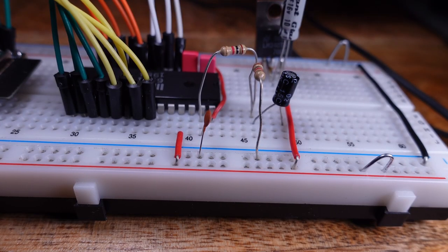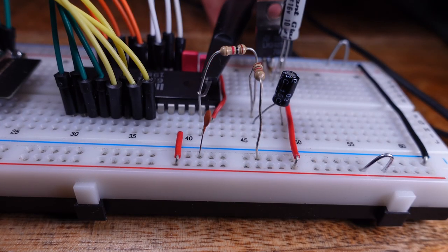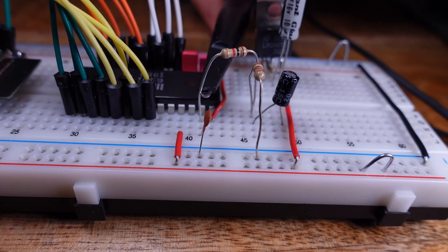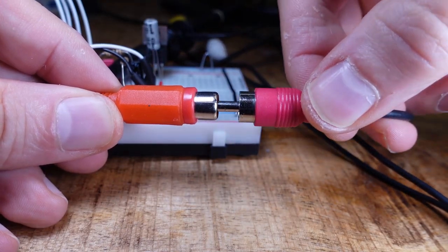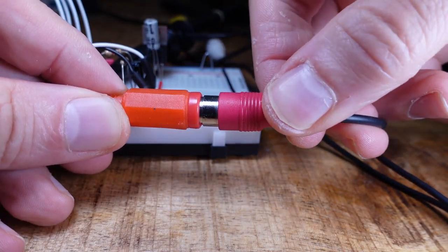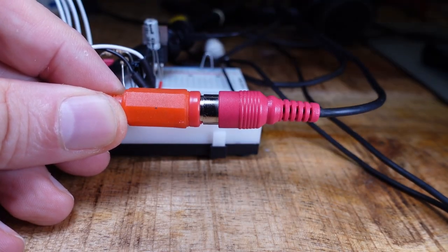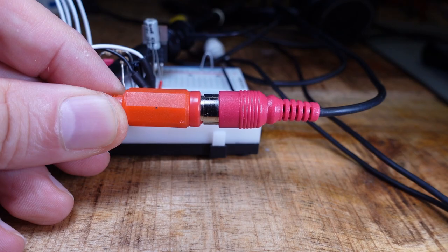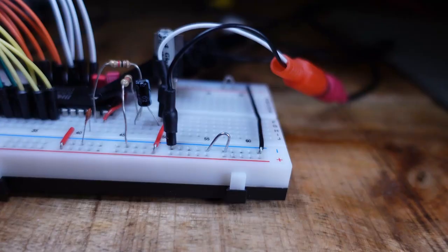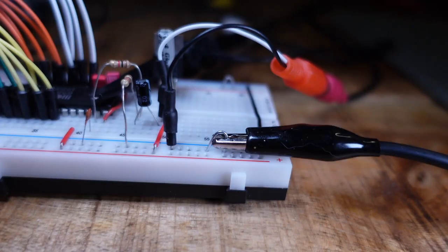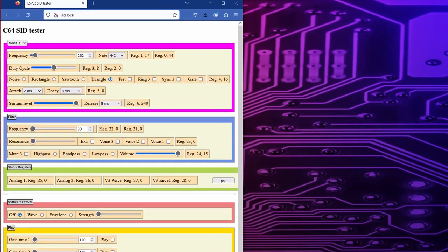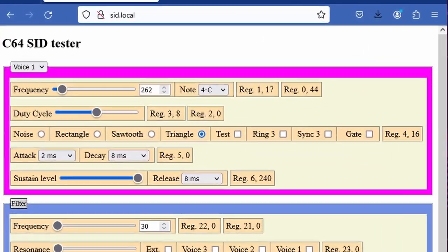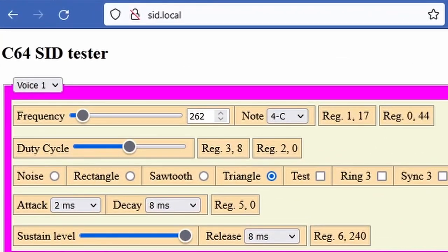Now I am ready to hook up an oscilloscope probe to the output pin, also the microphone input of my computer, so I can see and record what's going on. The last thing we need is a 12V supply voltage. Then I open the website from the ESP32.